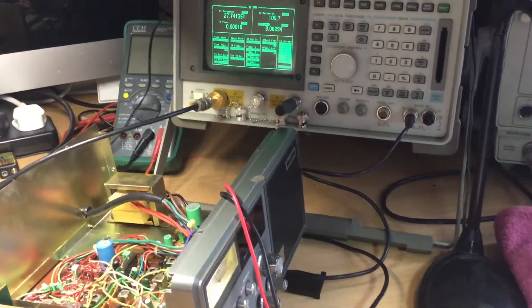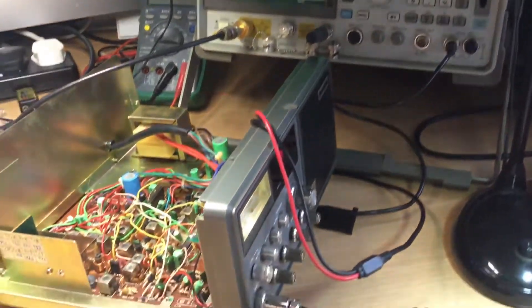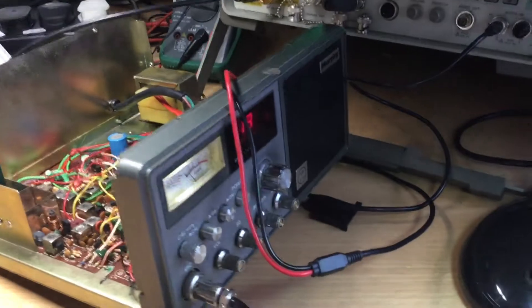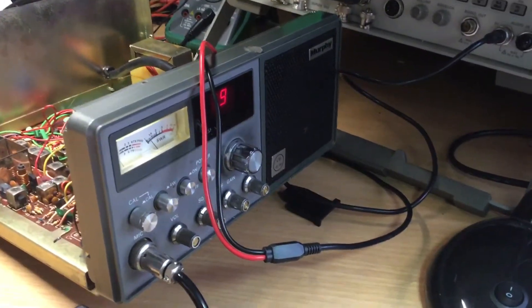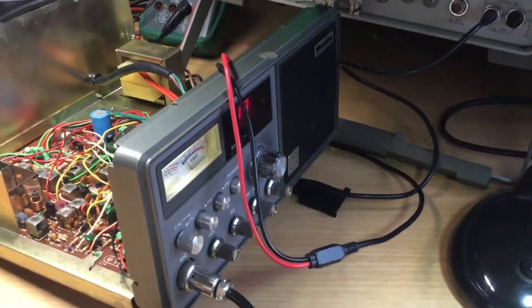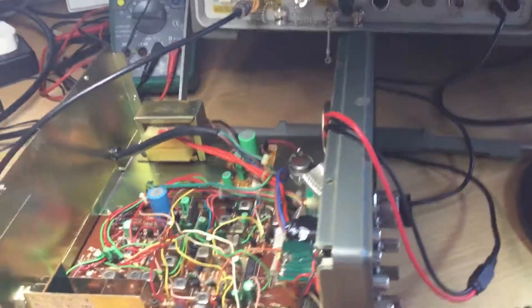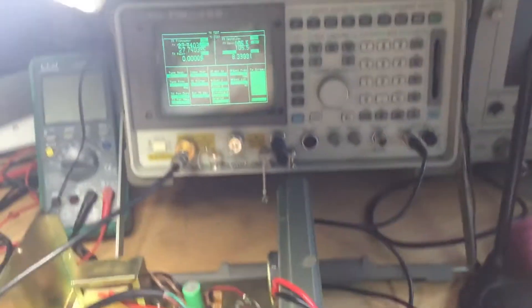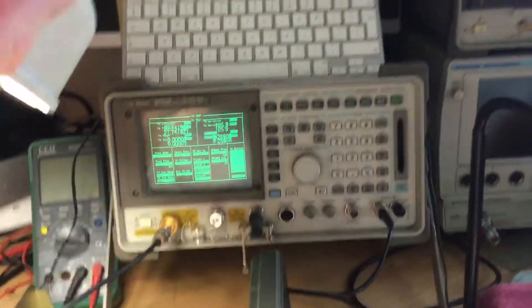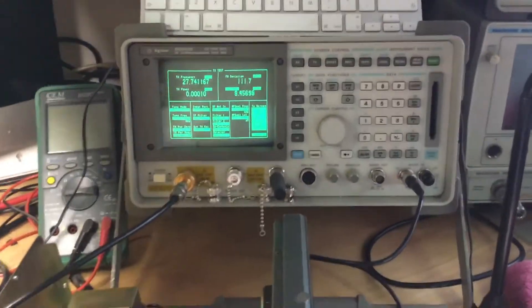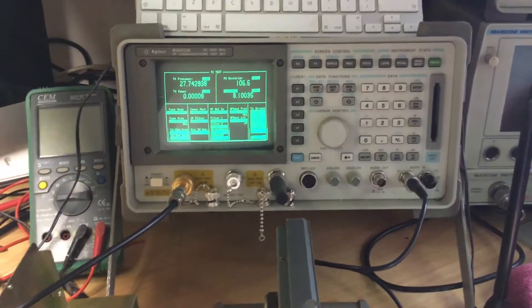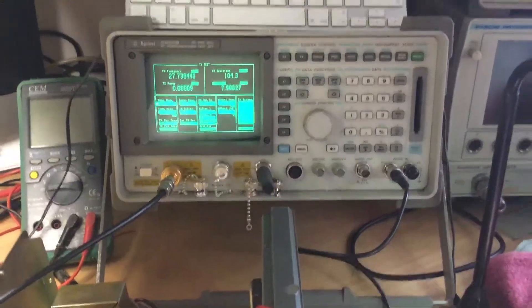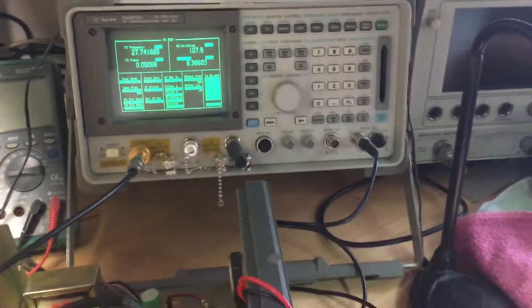Hello there, thank you for joining me today. We're just going to be looking at doing some radio alignments on a CB radio. This is a Murphy home base that somebody's given me to align for them, and we'll use the HP 8920 radio test set to do those checks and measurements.